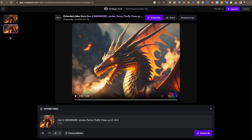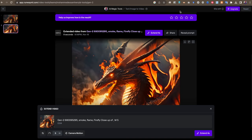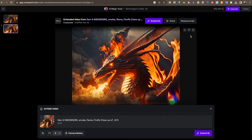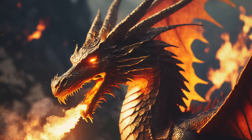بعد الانتهاء، أجد على اليسار الفيديو الثاني قد تم إنشاؤه أيضاً، ويمكنني معاينته بشكل أكبر. ويمكنني كذلك تحميله وحفظه على الكمبيوتر لاستخدامه في أي برنامج مونتاج.